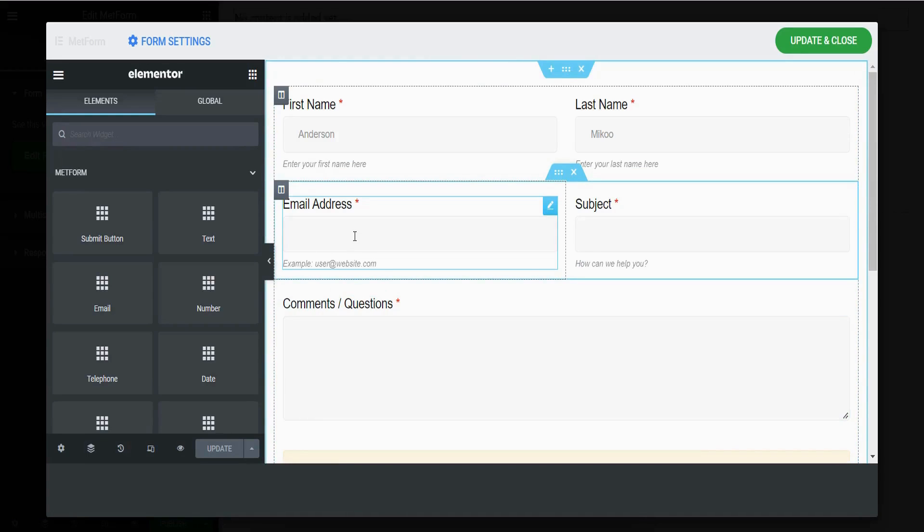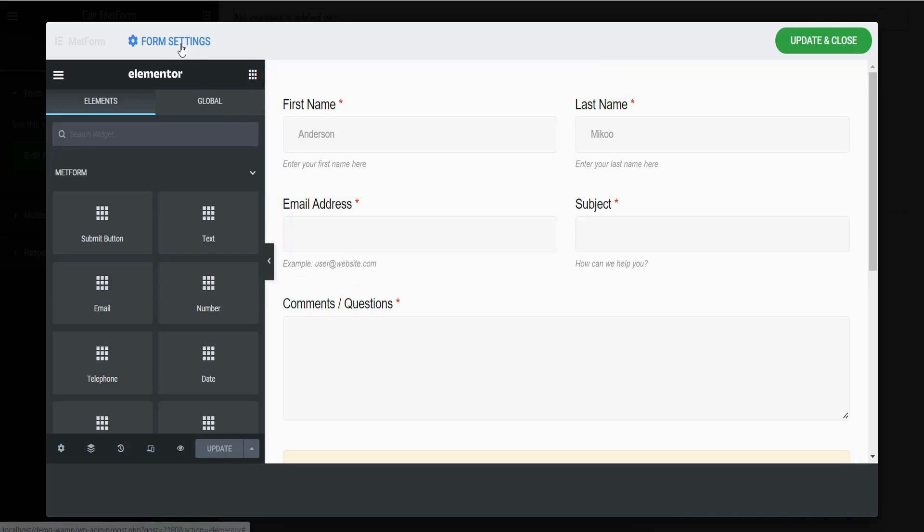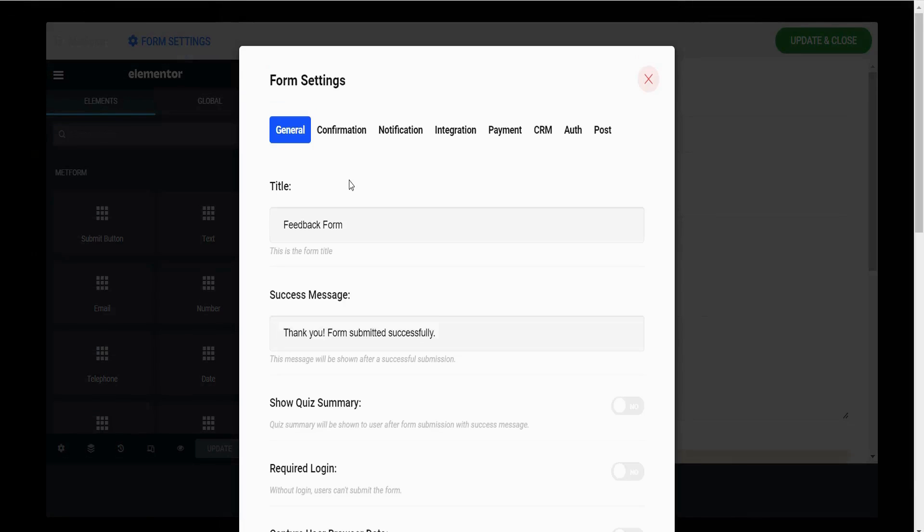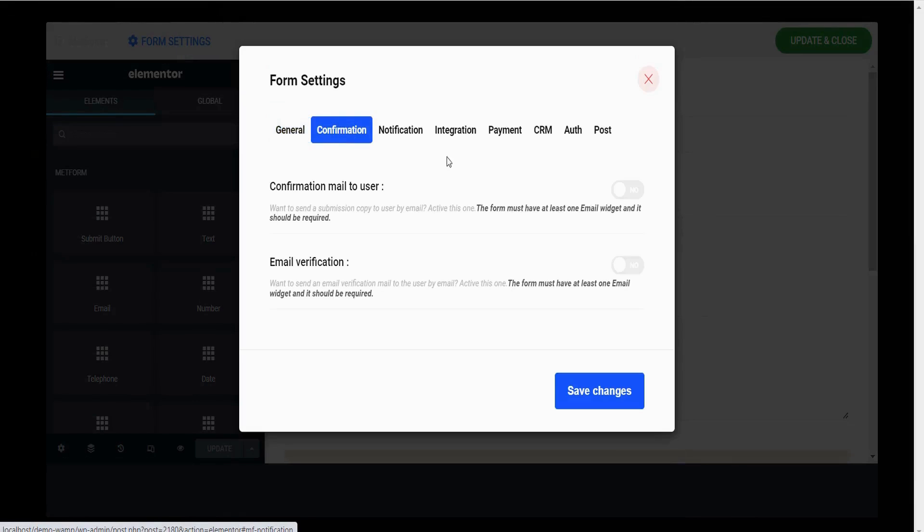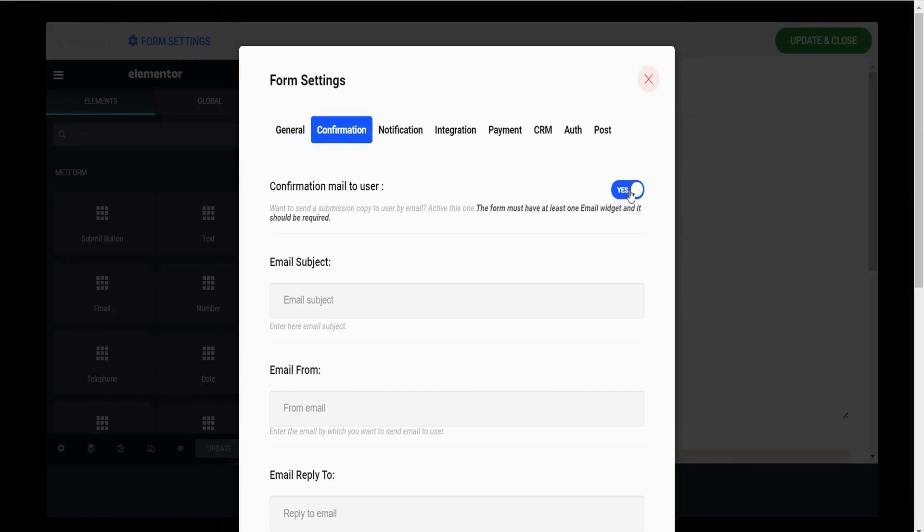Make sure you have an email address field here. Now click Form Settings, go to the Confirmation section, and turn it on so that you can send a submission copy to the user by email.